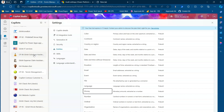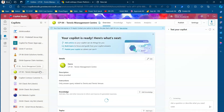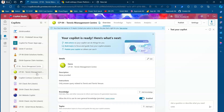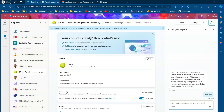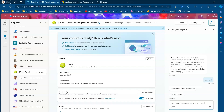Let me pick up any copilot — there is one called CP04 Tennis Management Center. Let me first test this copilot. It was built with a standard template; I've created one custom topic. I'll check for PAN card details, it asks for information — so this copilot works.